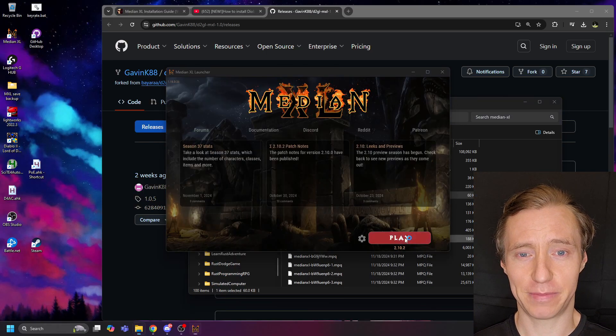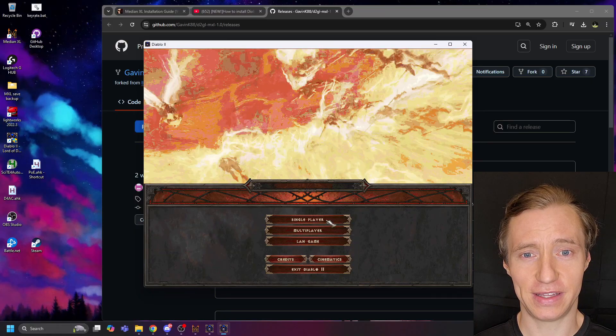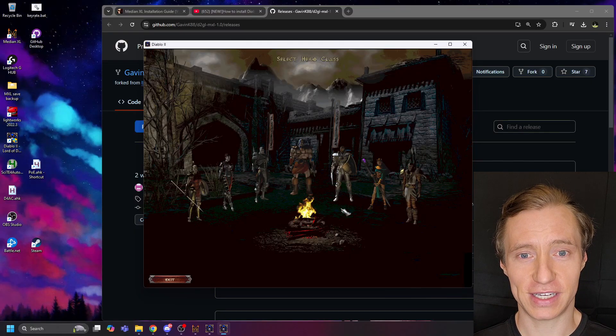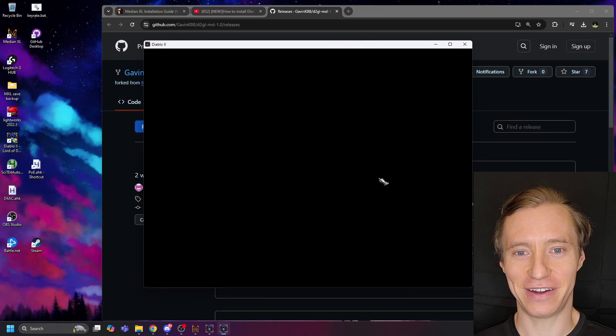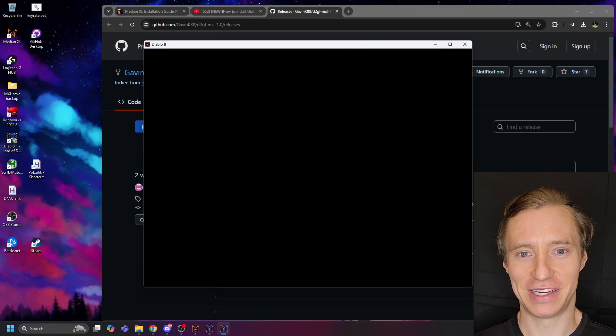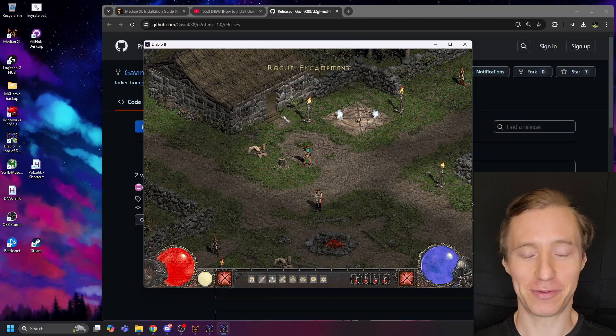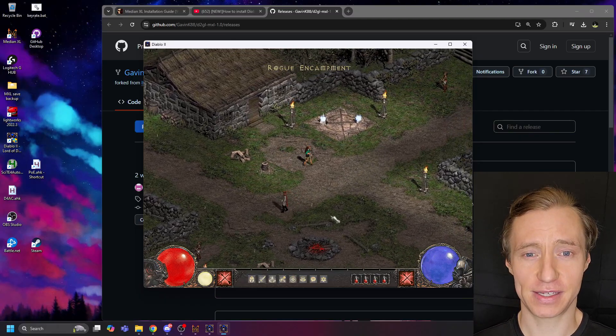Now, if you click Play, you should see the game launch successfully. You'll be able to create a new character, and you will be in the world of Median XL.